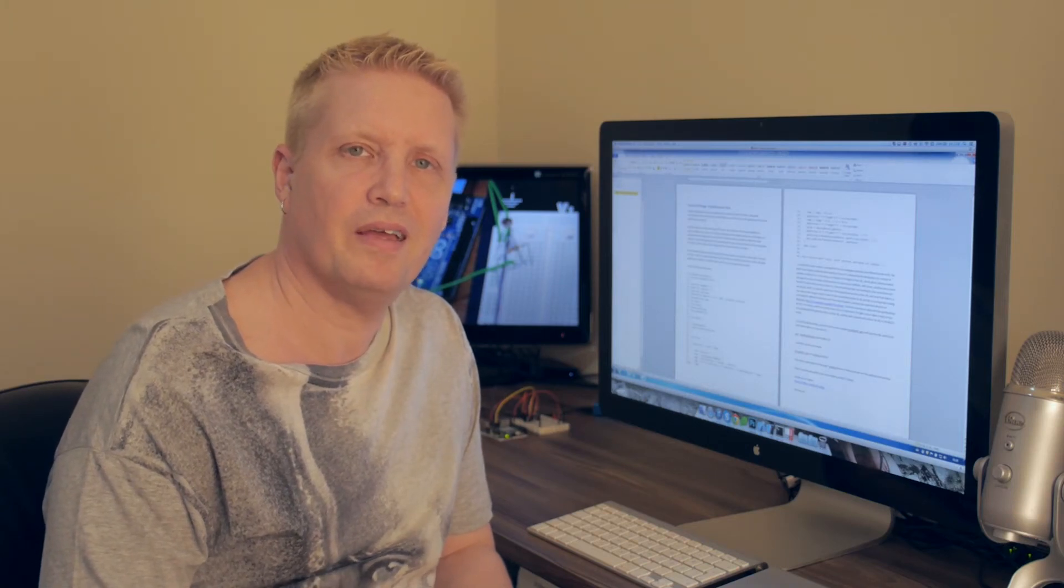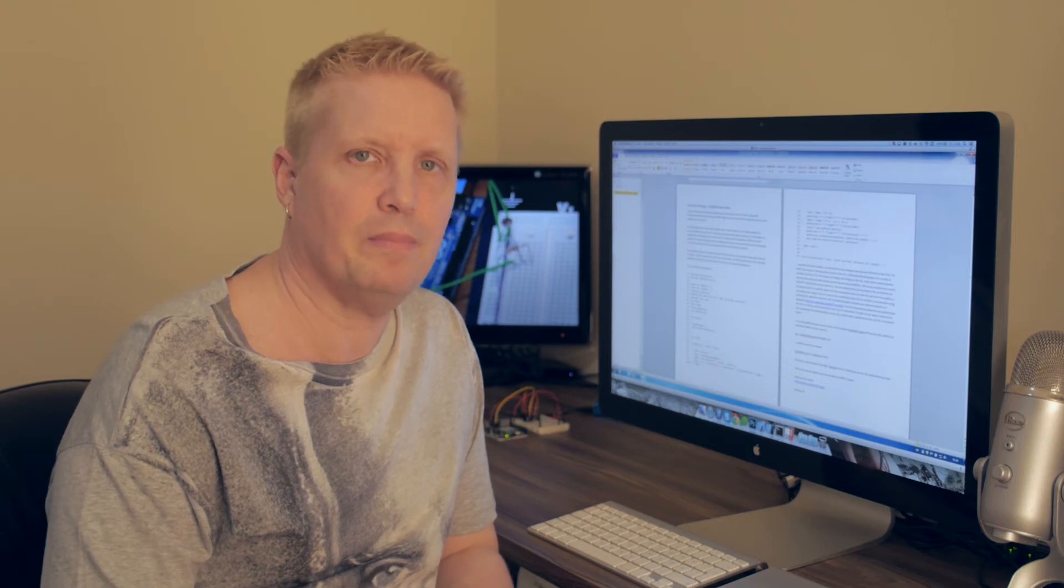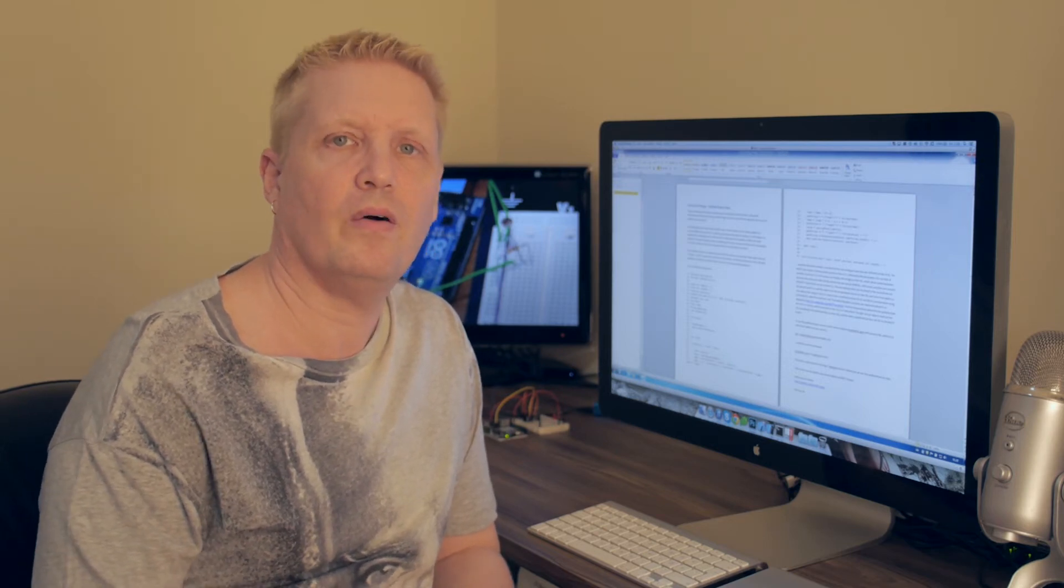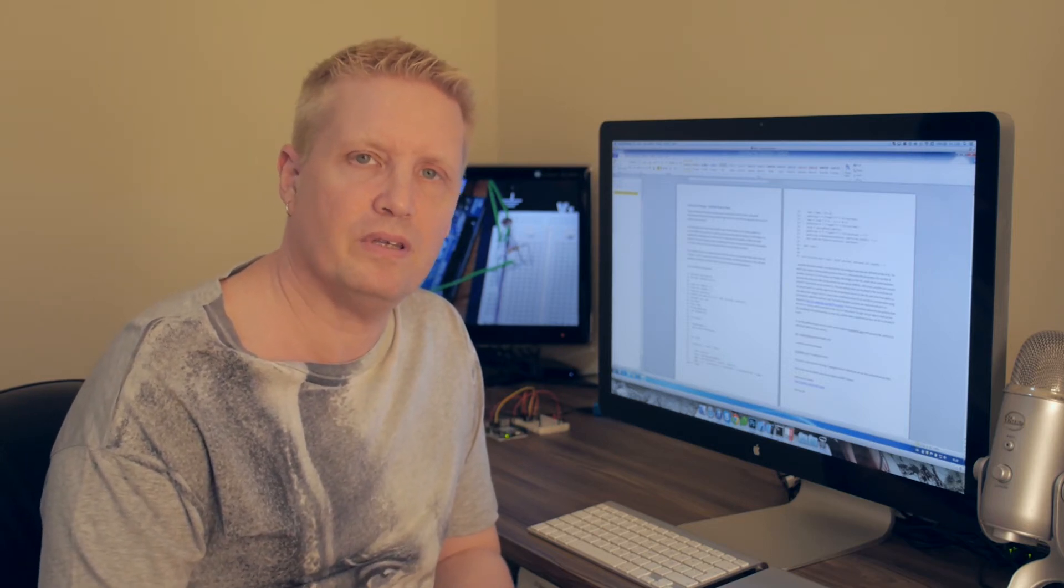Hi, this is Chris. Today I'm going to talk to you about how you can publish your sensor data on an MQTT broker.